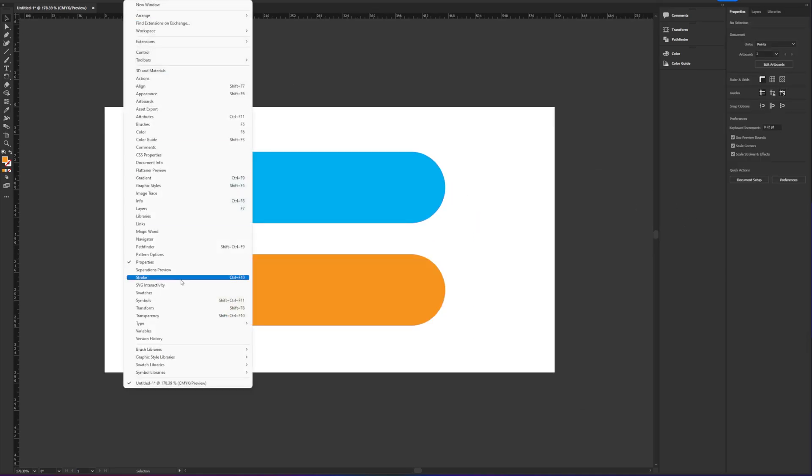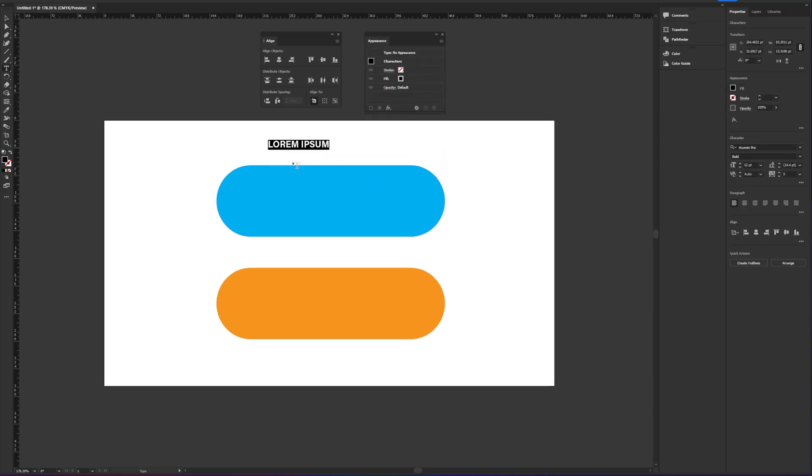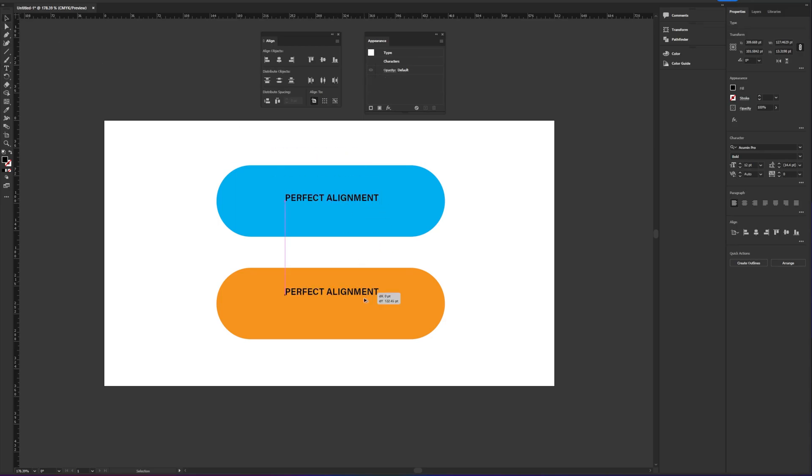First, let's open up Align panel and Appearance panel. Next, let's type a text and put them inside the box. You don't have to do two versions—I made two versions just for comparison.